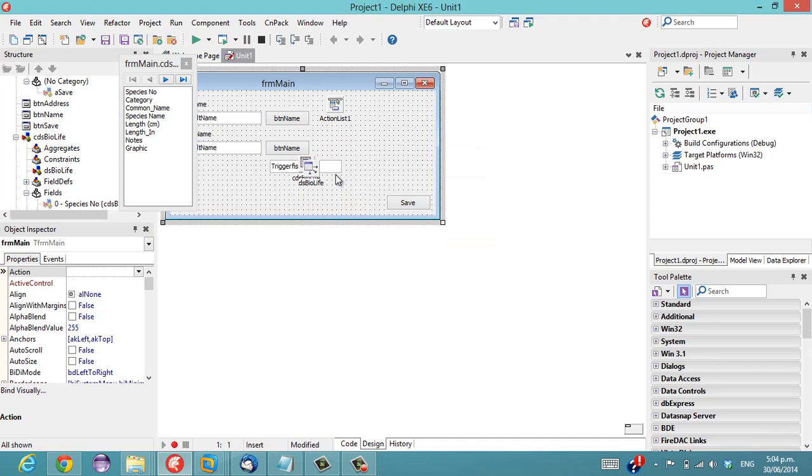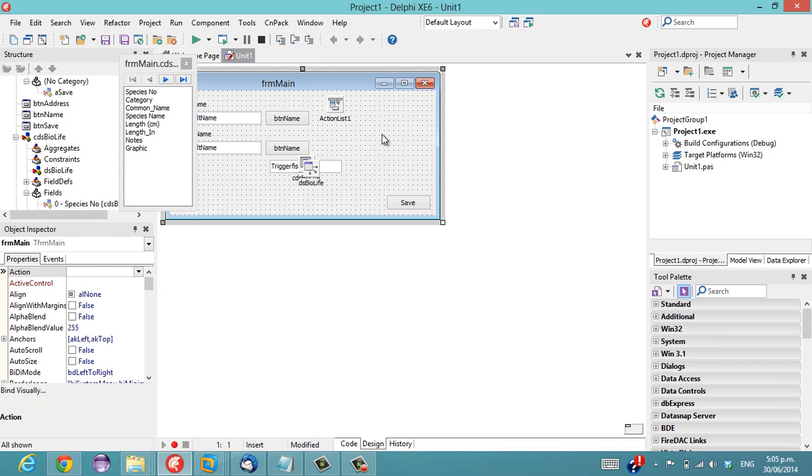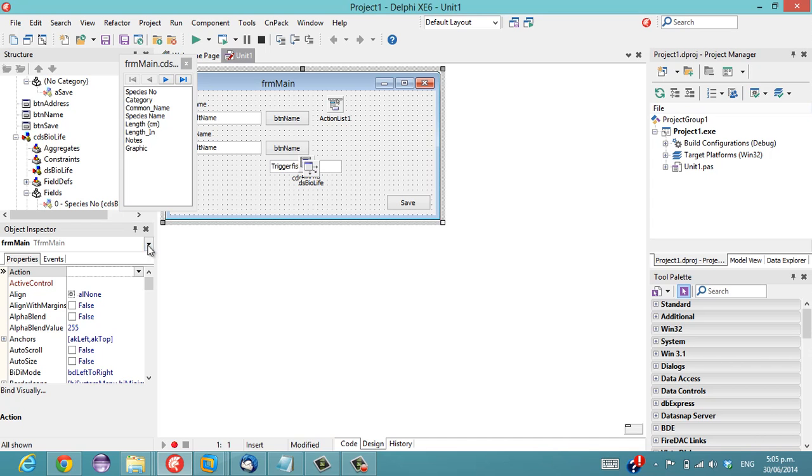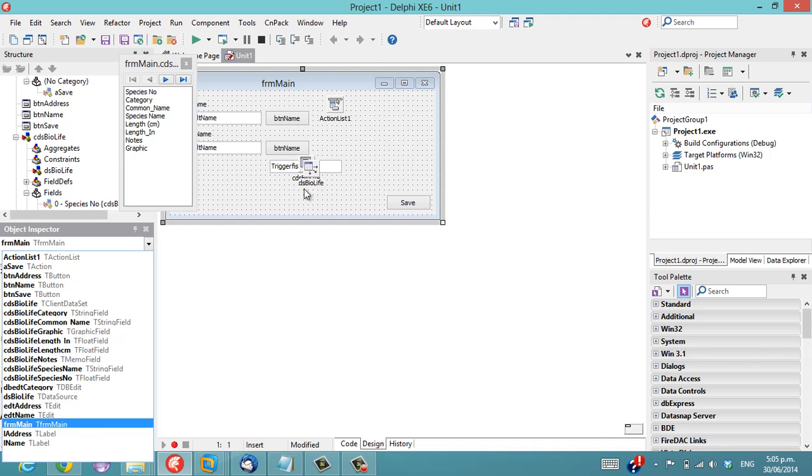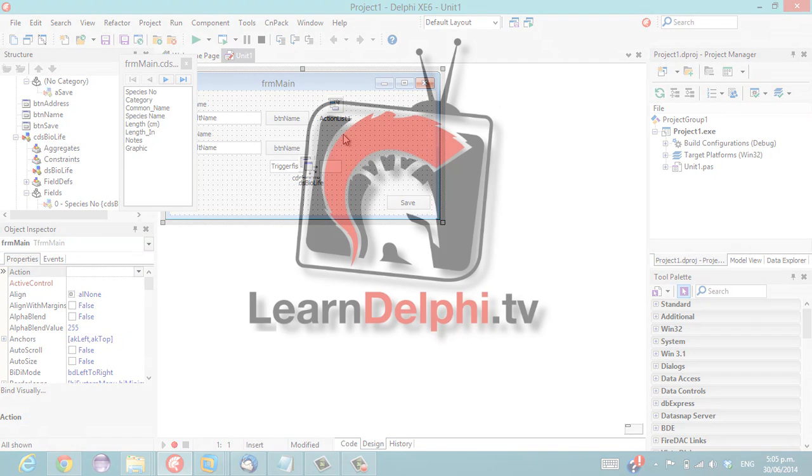So that's pretty much covering the component name prefix wizard in CNPack I hope you've found it useful I've been using it more and more saves quite a lot of time naming components giving them good names so that you can find them again in the object inspector and what have you so I'm Alistair Christie for LearnDelphi.tv